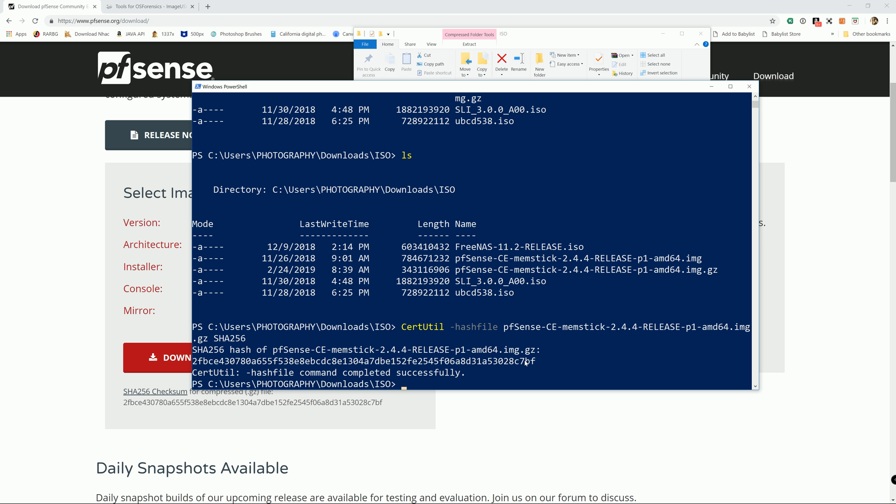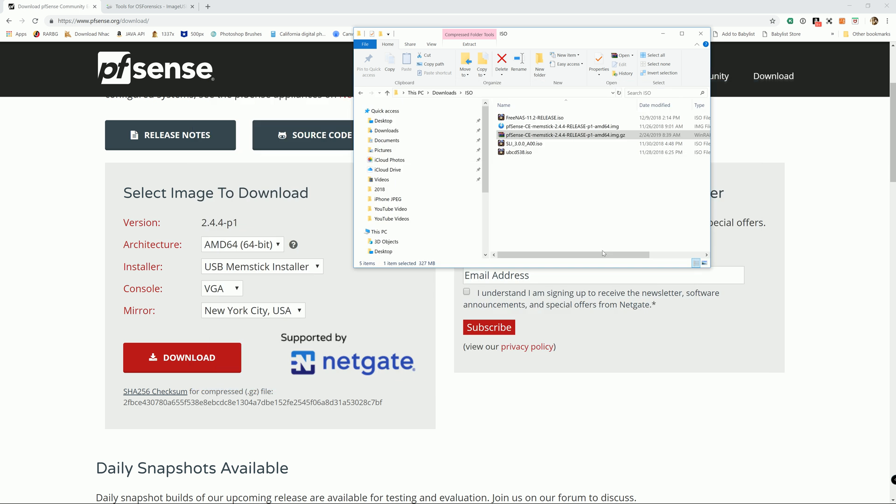Now that we know we have a good file, the next step is to push it to USB. Unfortunately, on Windows, it can be done using the command line interface, but it's going to be a hassle. It's difficult, not like in Linux or Mac OS where you can just utilize the terminal and push the file to USB super easy.